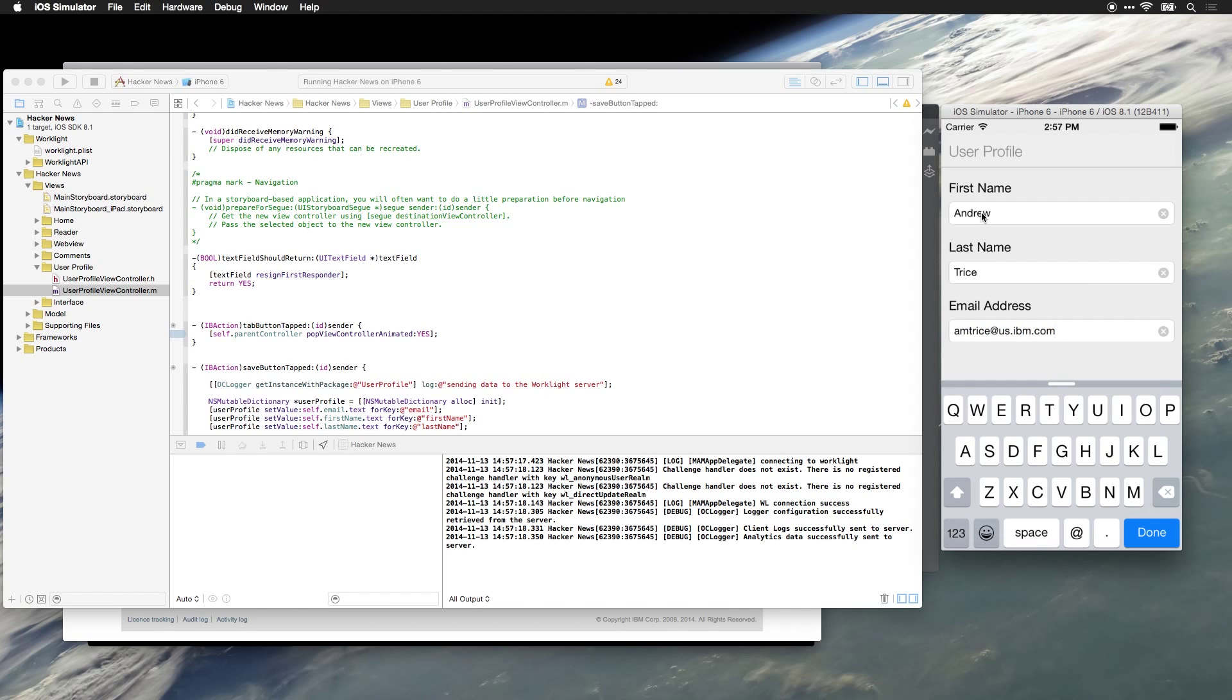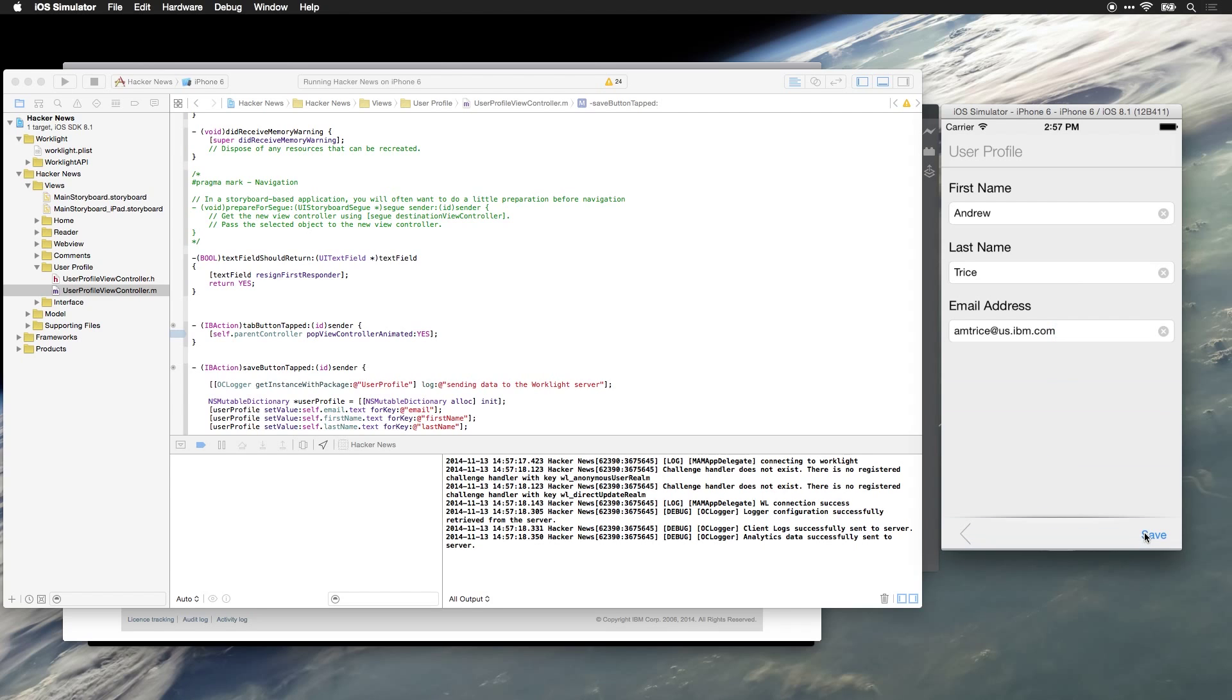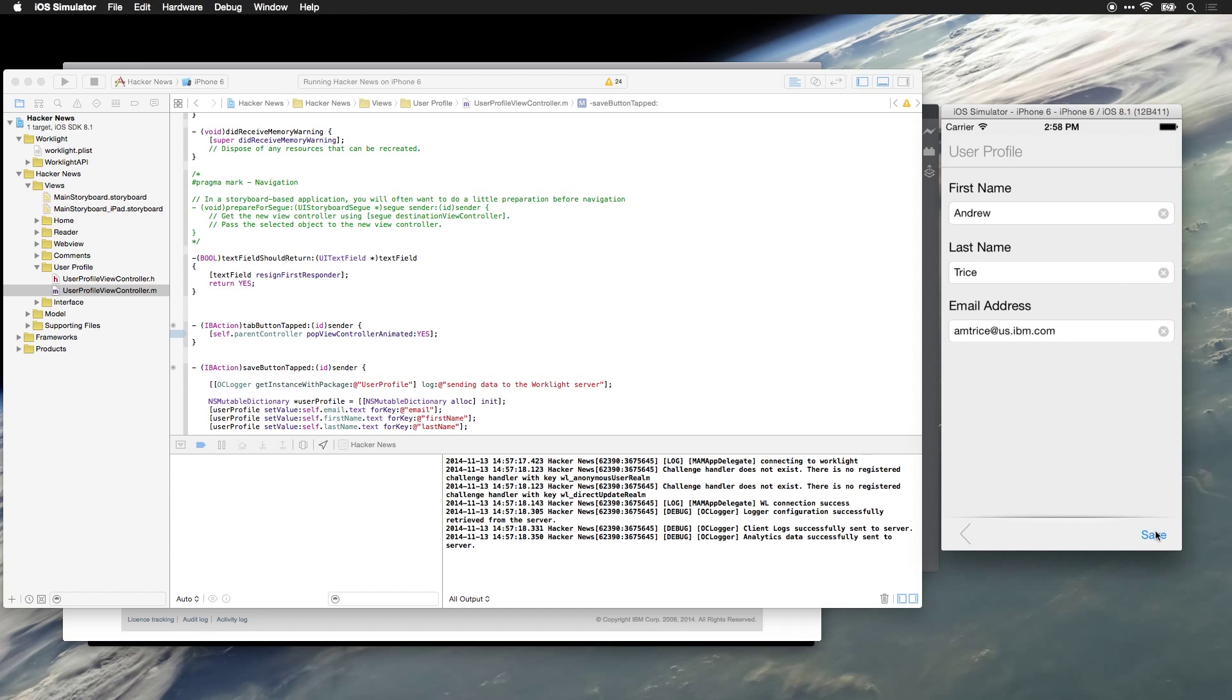In a production implementation, you'd also want to make sure you have some error checking in here. I just have a very basic save function, I'm not doing any error checking. But be advised that in a real-world situation, you want to make sure that you have error checking. You probably also want to make sure that you have a JSON store and you're storing this locally before you send it off to the server. So we'll hit save.